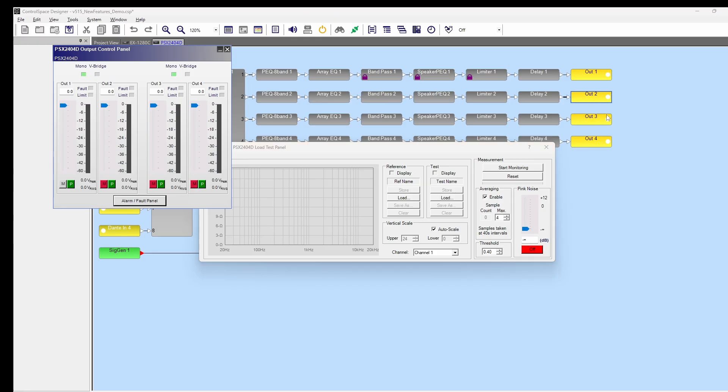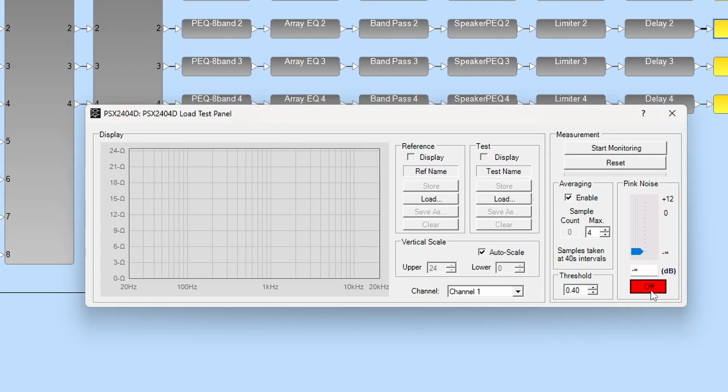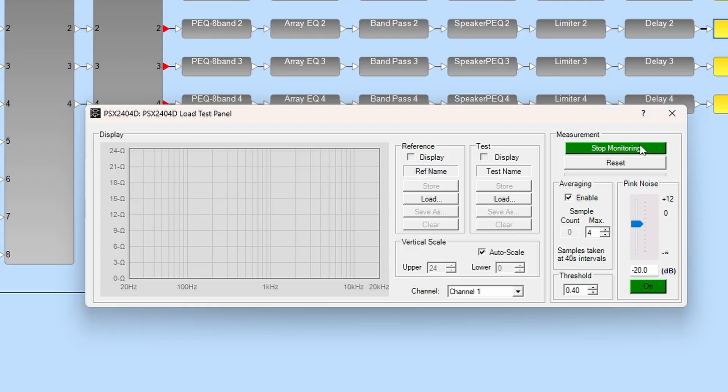Mute any transducers not being measured. Turn on the pink noise and it will be routed to the selected channel. Set the level as appropriate for your loudspeakers and environment and click start monitoring. A progress bar will display and the count will increase as each measurement is taken.